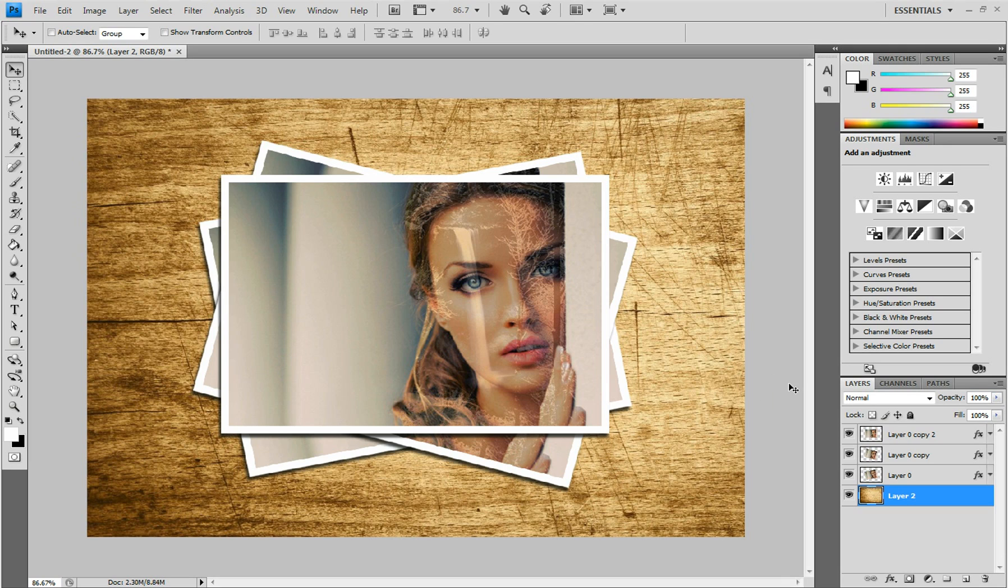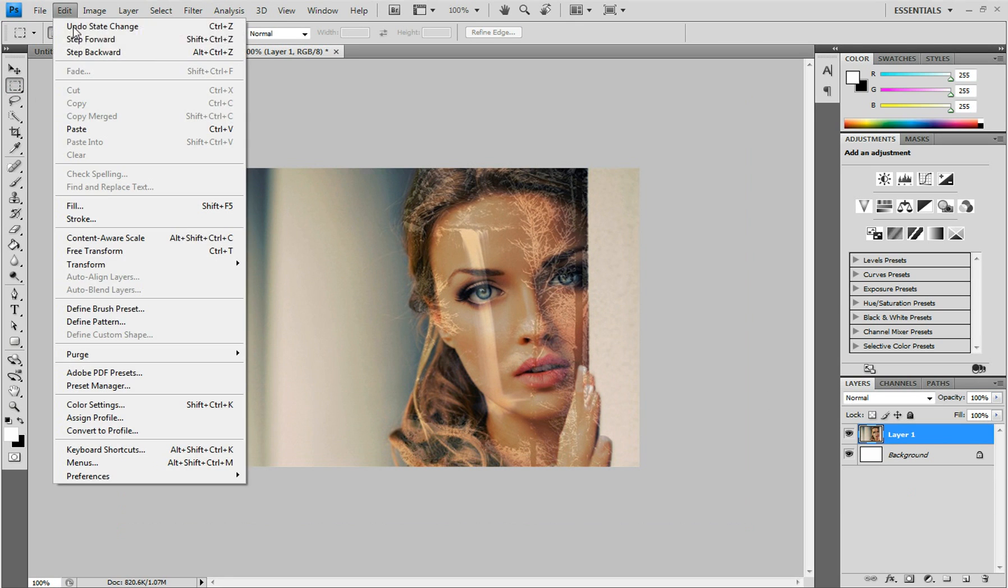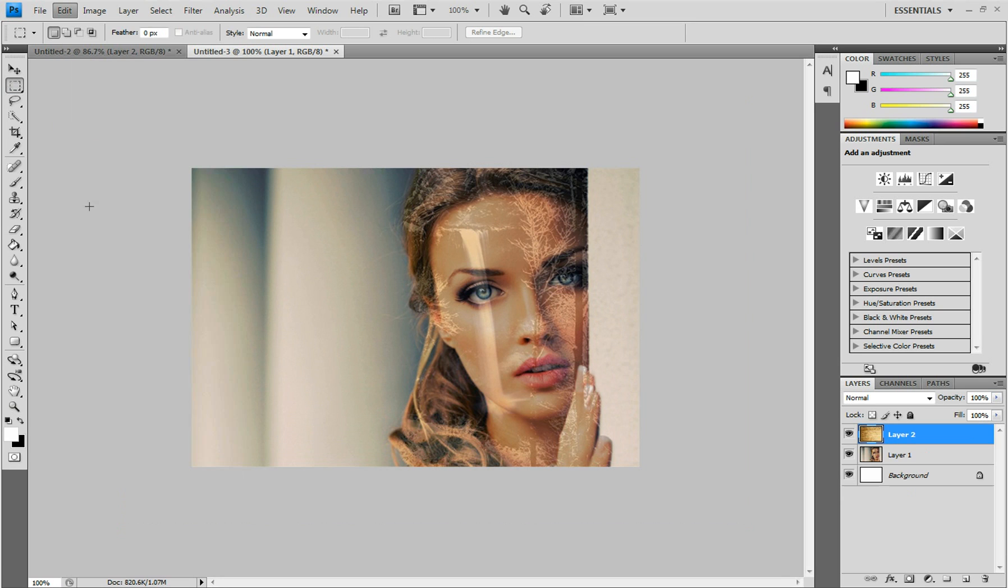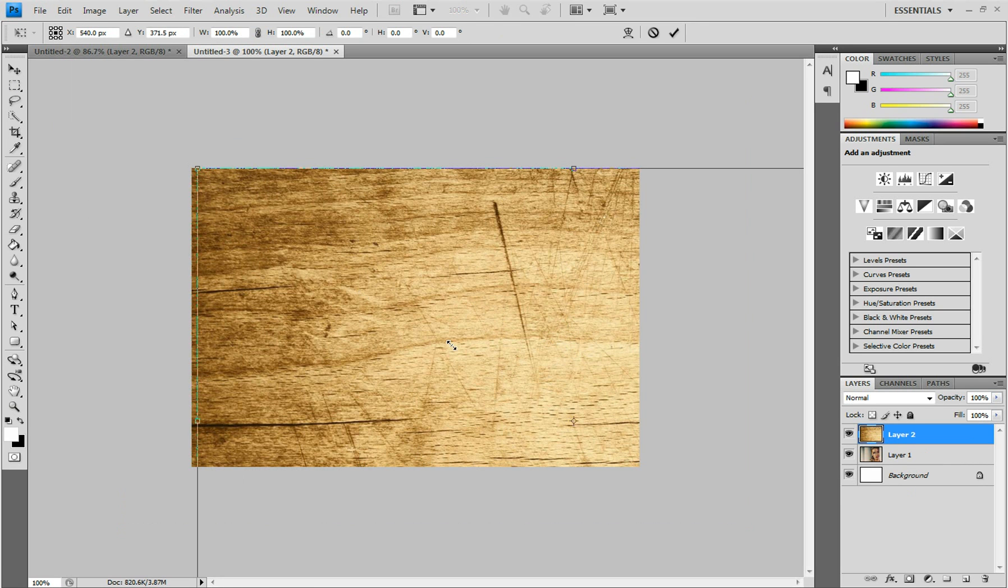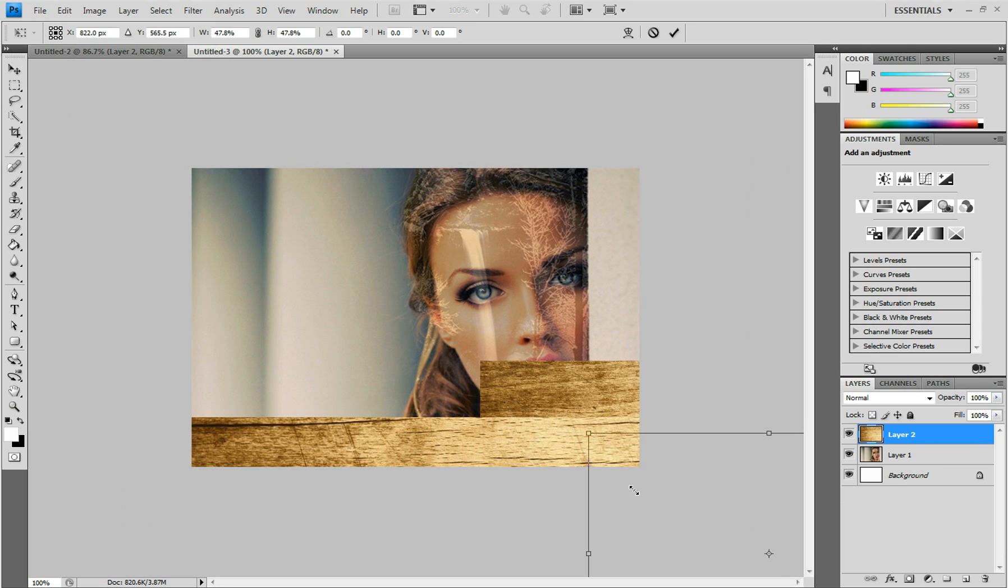To start, open up the photo you want to create the effect on. I'm just going to use this image again. Once you have the photo open, paste whatever background you want to have in. I'm going to use this textured wood block.